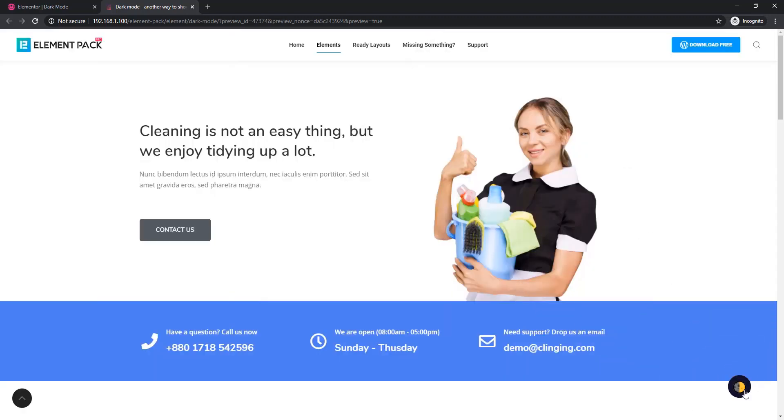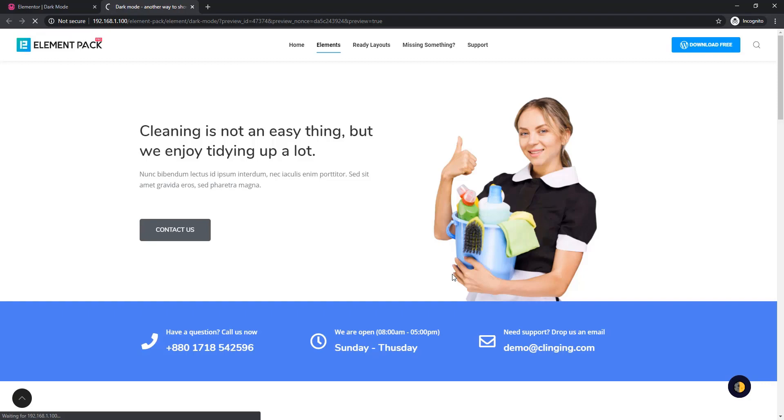I'm clicking again and going back to day mode. And that's it. Hopefully you have enjoyed the tutorial and thanks for watching. One more thing - if you face any problems using dark mode, you can comment on our video.